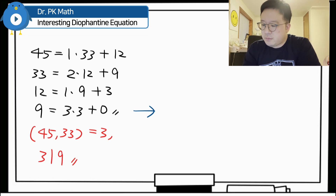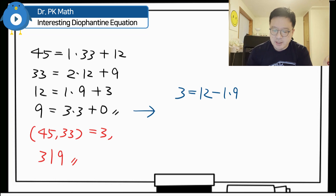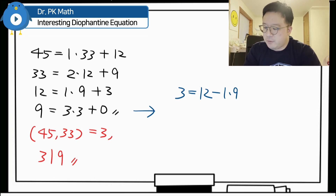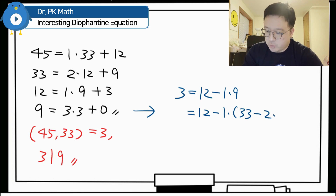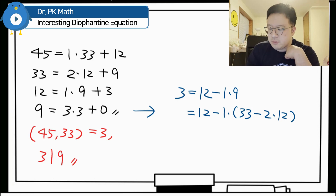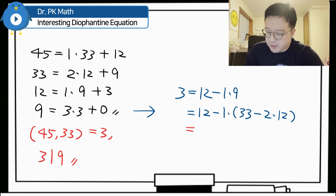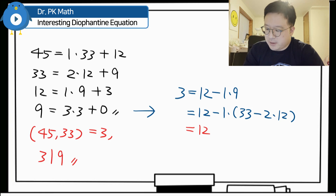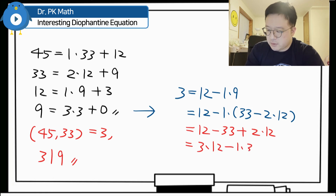3 equals 1 times 12 minus 1 times 9. Then we represent 9 as 33 minus 2 times 12, so this becomes 12 minus 1 times (33 minus 2 times 12). Distributing the negative sign gives 1 times 12 minus 33 plus 2 times 12, which simplifies to 3 times 12 minus 1 times 33.